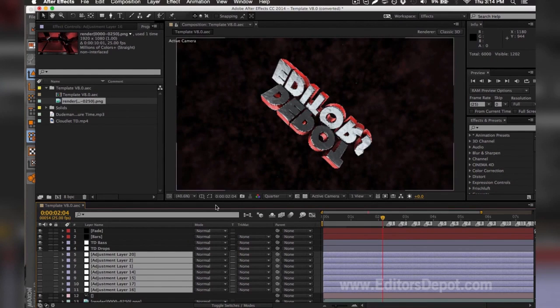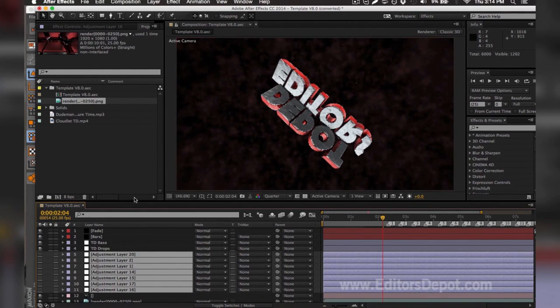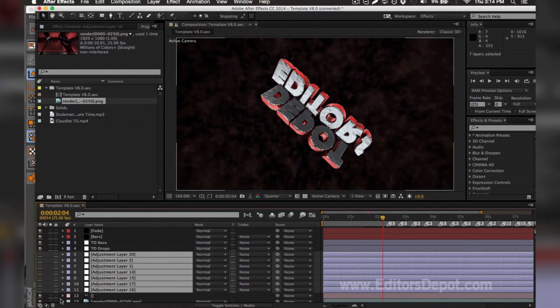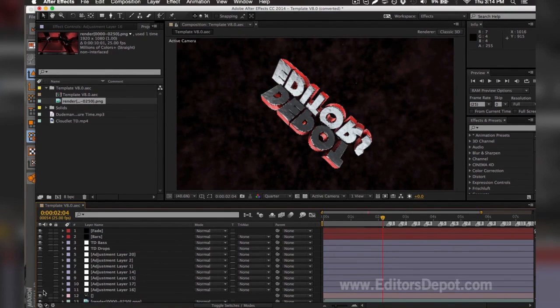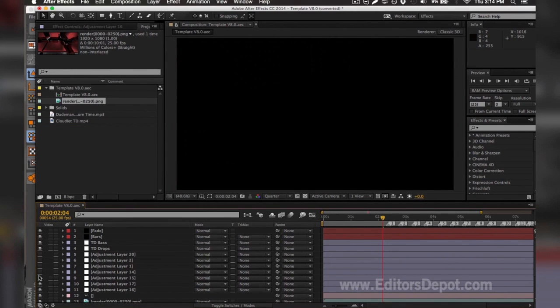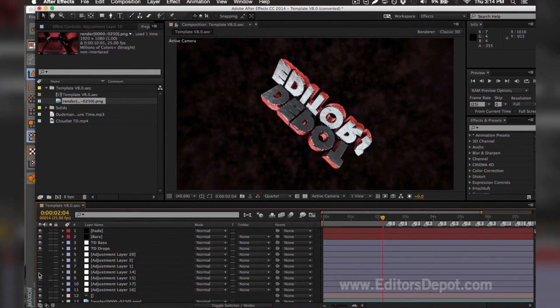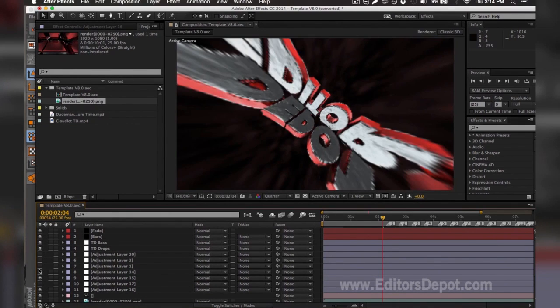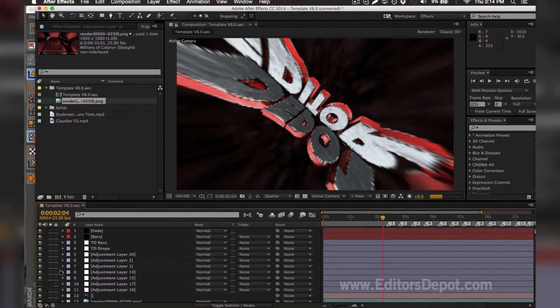As you can see here, all of the adjustment layers, one of them within these messed up the entire render. So I'm going to go ahead and turn them on one by one. That one's fine. That one's fine. Oh, this one's the problem here. So you make sure you turn them back on and you're done.